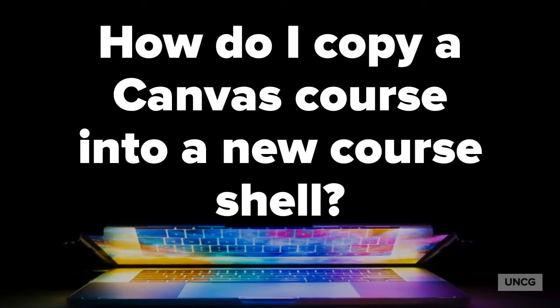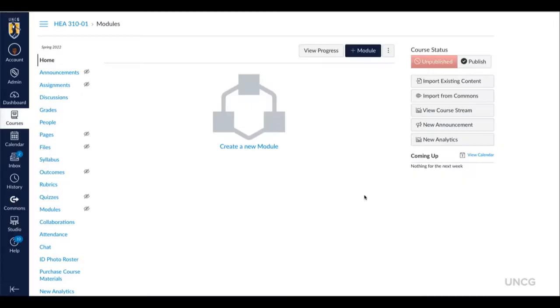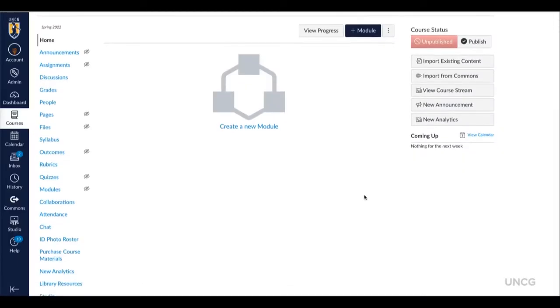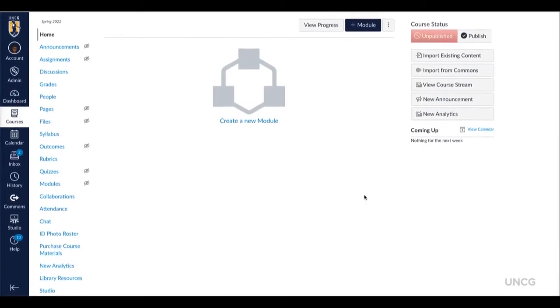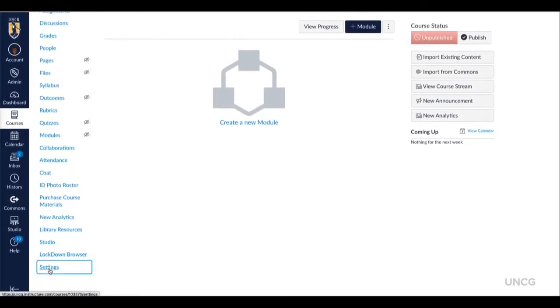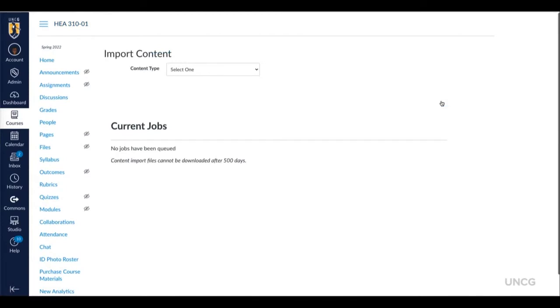Let's take a look at this simple process. You begin the copying process by navigating to your course and scrolling all the way down to the course settings. Once there, you'll go to the right side and select Import Course Content.